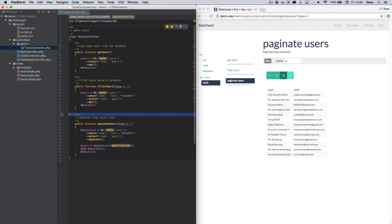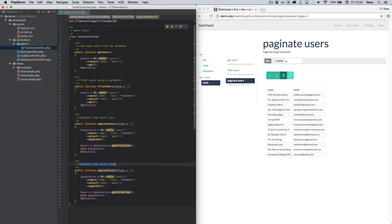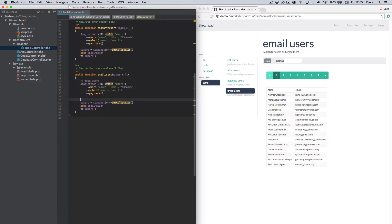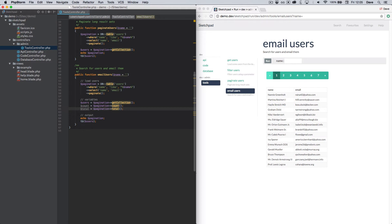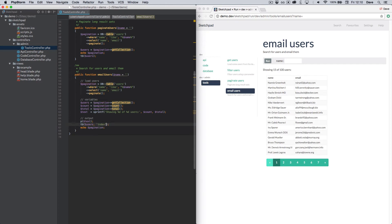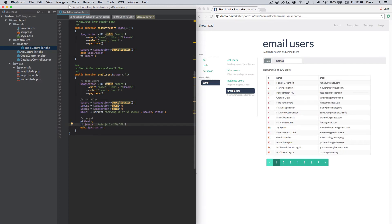We now have the basis for our final email tool, so let's duplicate the code one last time and set up our function with a few final lines of code. It would be nice to provide some additional user feedback, which we can do by extracting some values from the paginated results and displaying them using the paragraph helper. At the same time, we can customize the table output with column widths and an index. One of our goals for the tool was to be able to filter by name or email, so let's add another parameter to modify our query.